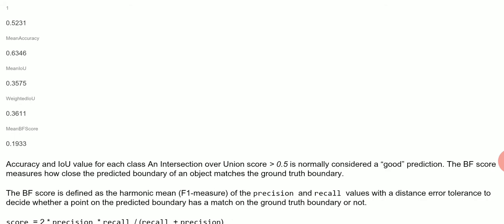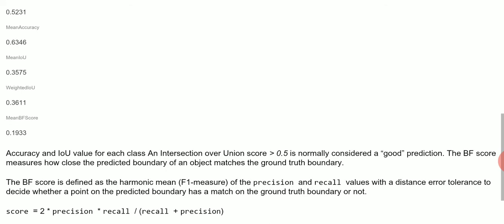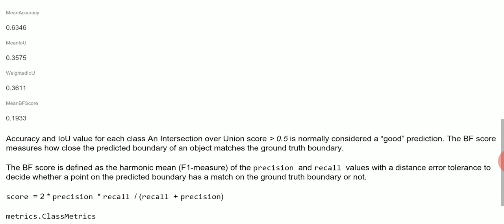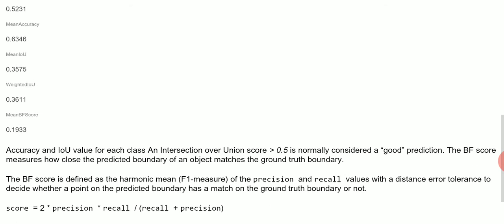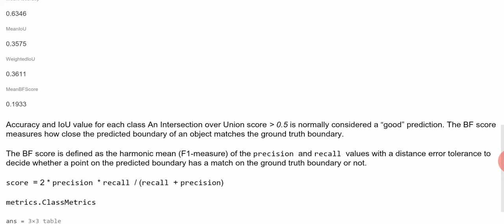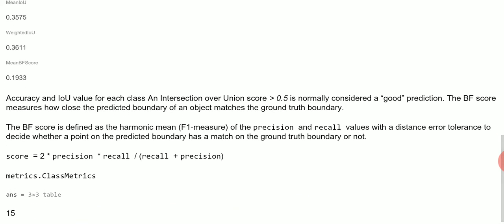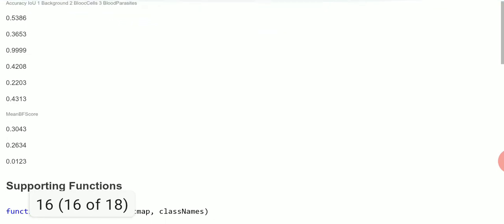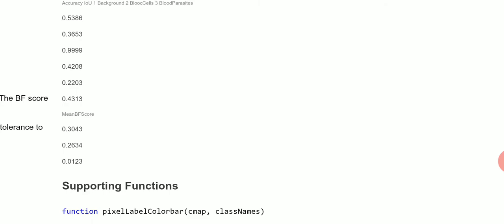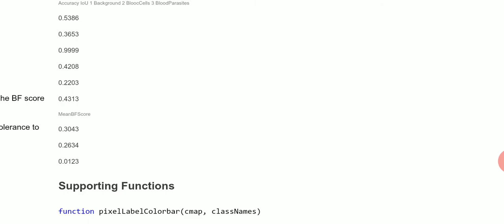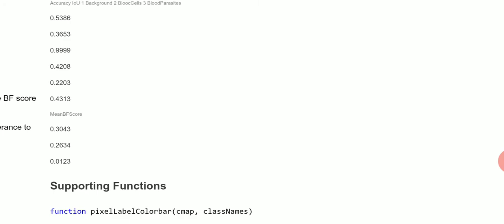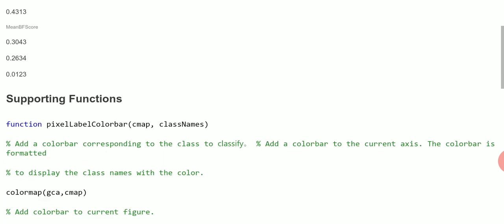The BF score measures how close the predicted boundary of an object matches the ground truth boundary. There's the IOUs there, and just there is the mean BF score. Here we said for the IOUs 0.5 is good. Some good and not so good.